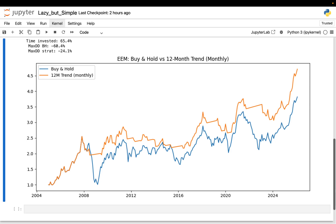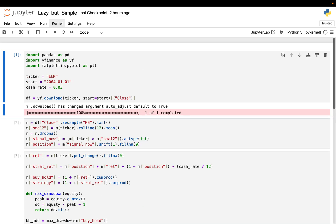Let me quickly walk you through the implementation. I start by pulling daily adjusted close prices for the ETF, then resample those prices to month-end prices. All decisions happen at monthly frequency. From the month-end prices I compute a 12-month simple moving average using a rolling window of 12 observations. That's the only signal in the entire notebook. Each month-end I check whether the price is above or below that average. If it's above, the signal is 1. If it's below, the signal is 0.